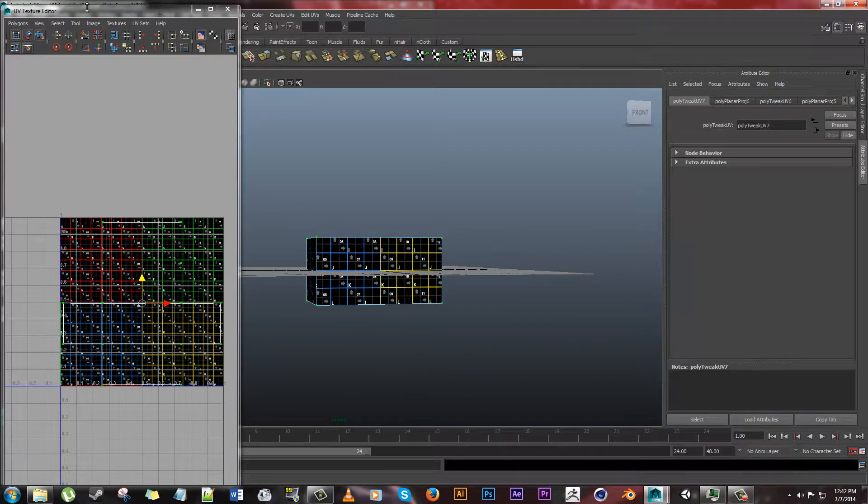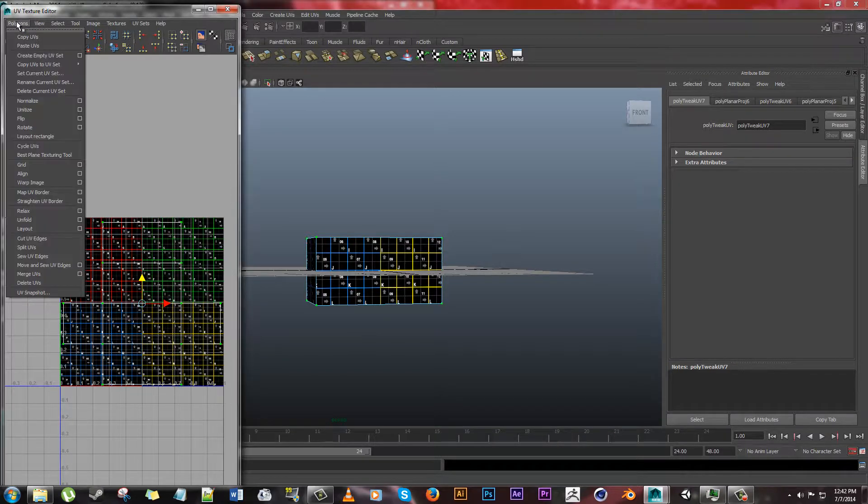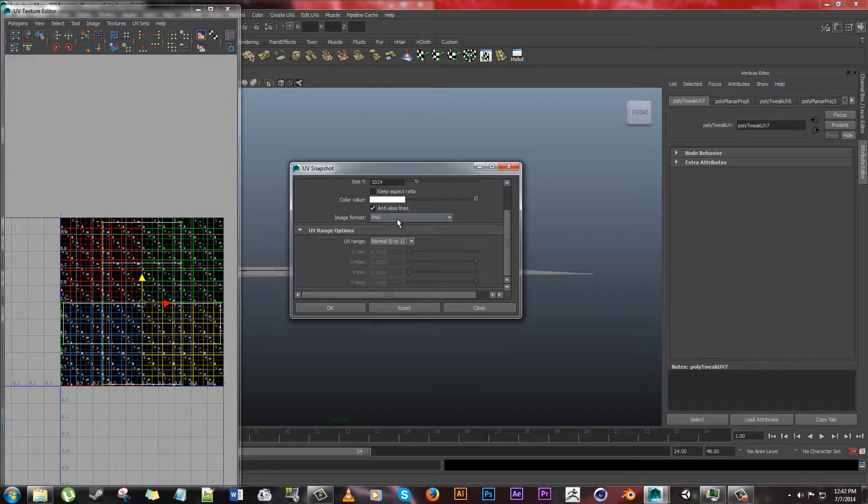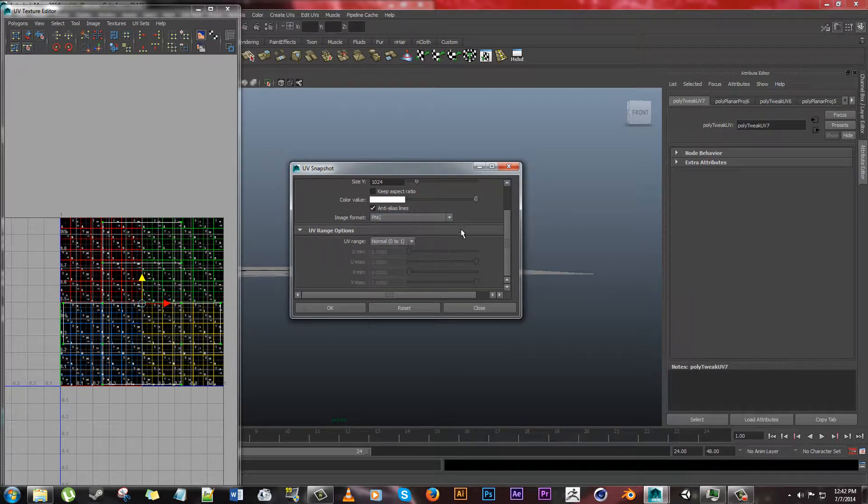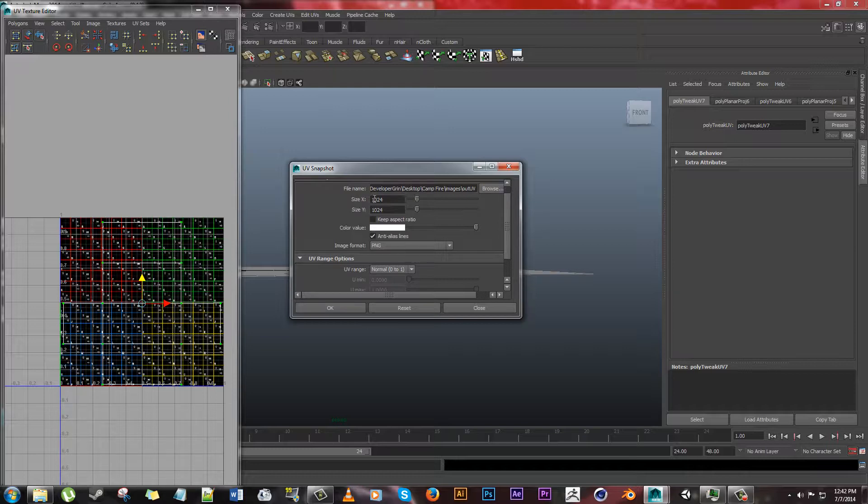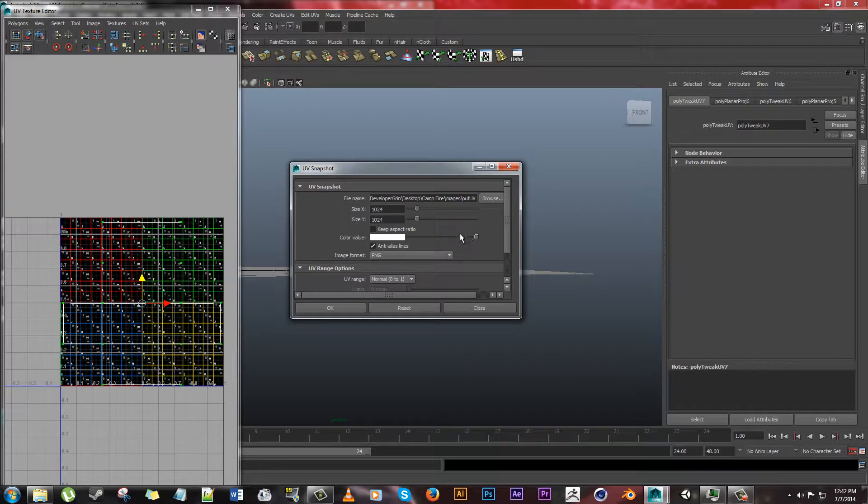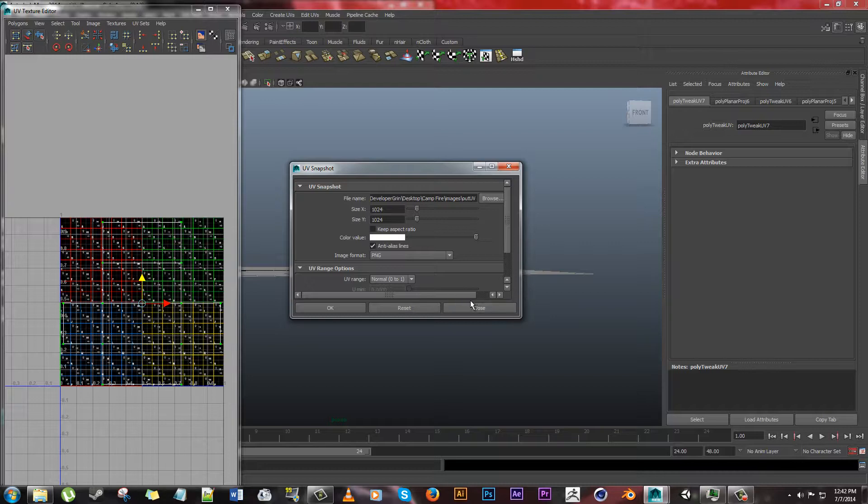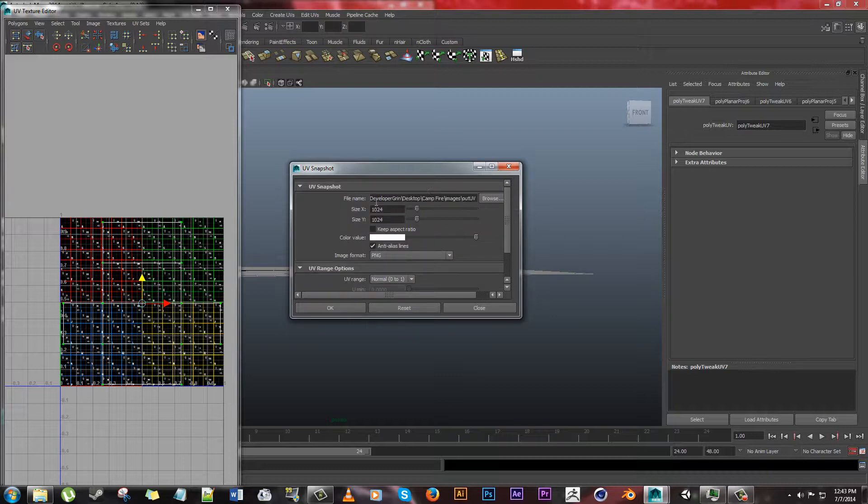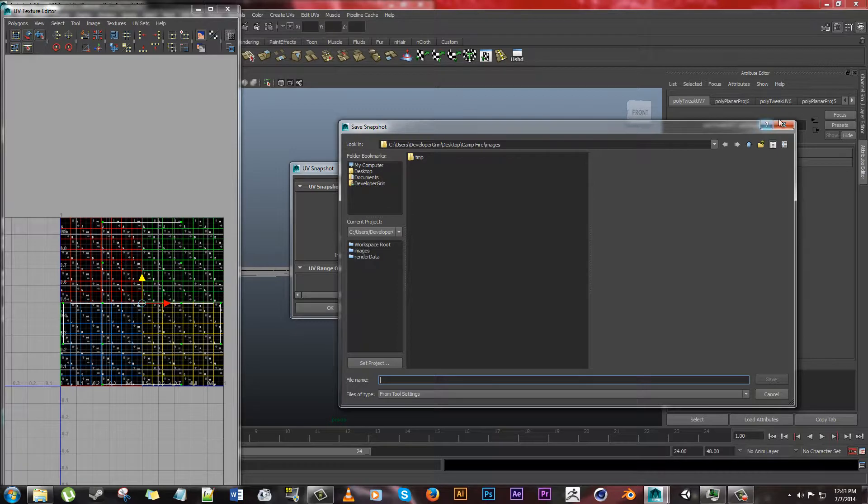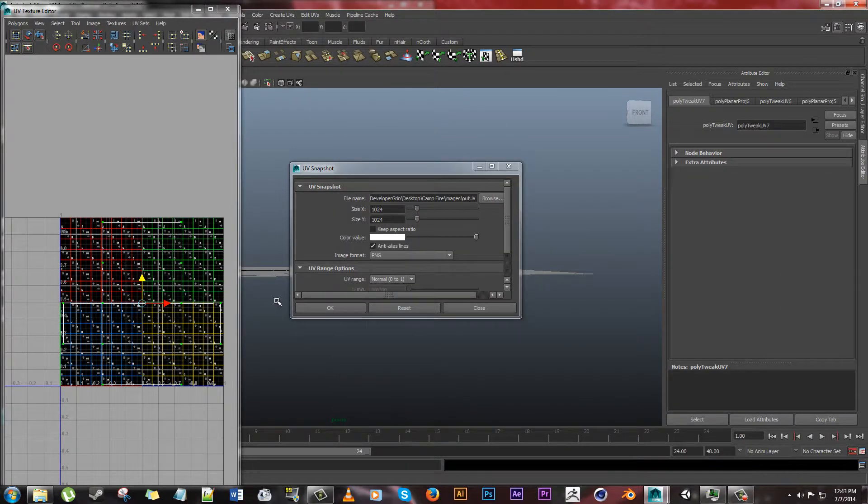So once you're done with that. All you would do is go polygons. And then you would go UV snapshot. And then you would just browse and save it wherever you'd like. Make sure you're saving it as a PNG and not like a Maya IFF file or whatever. The size of it. Depending on the definition or whatever that you need for your object. 1024 by 1024 should be plenty by far. Color value is what the lines will appear. So the lines will be white inside of Photoshop. I'm not going to export it because I'm not going to texture it. I'm just showing you guys how to do it. So once you were done, all you would do is export this as the PNG.